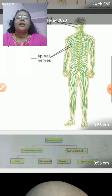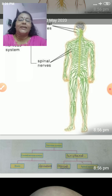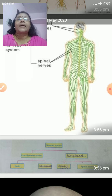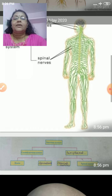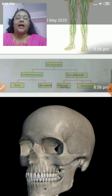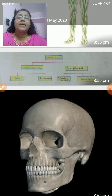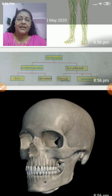It is a very soft and delicate organ, so it should be protected. Our brain is protected inside a hard covering called the skull or cranium. This is our skull, and our brain is protected inside the skull.